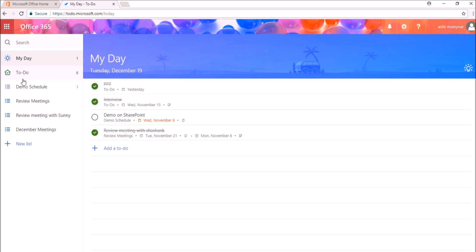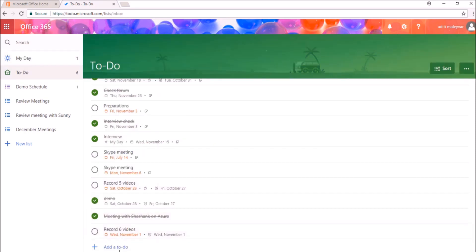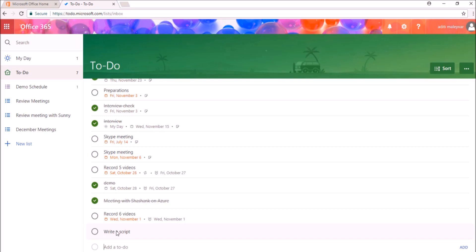I'll click on this list To Do. To add a new To Do, I'll click on this option Add a To Do. After adding the To Do, I'll click on this option Add. Now I can see this To Do over here.